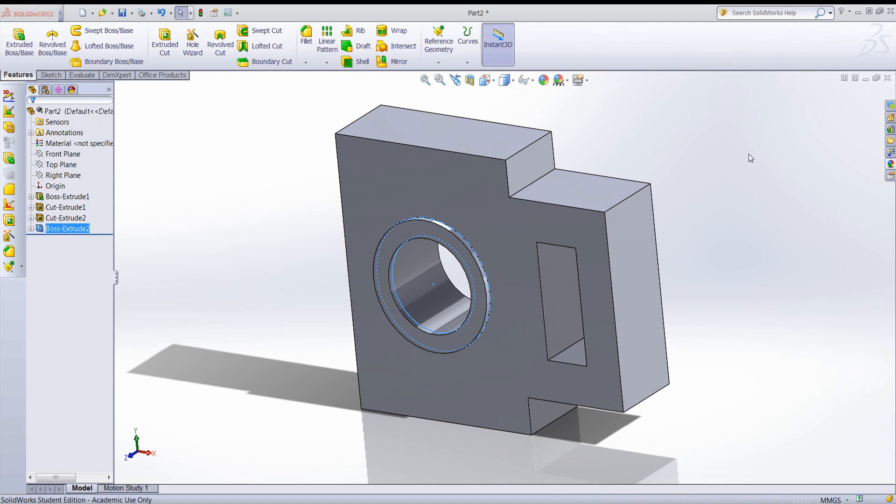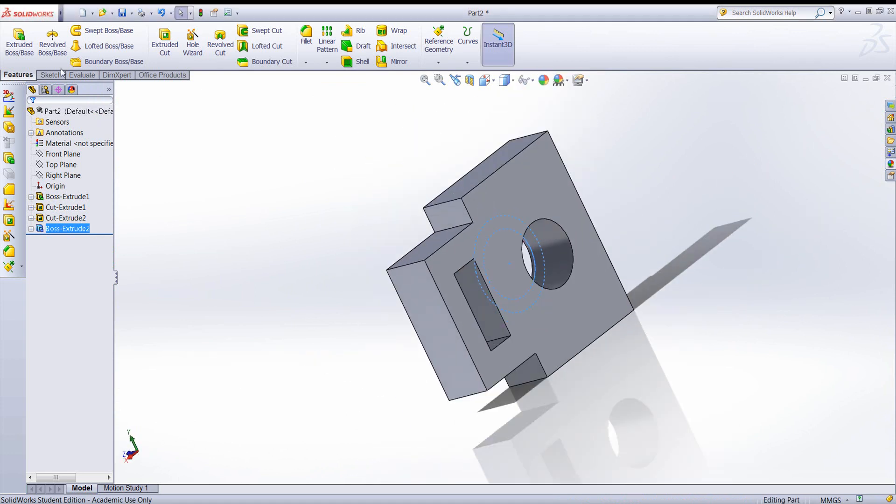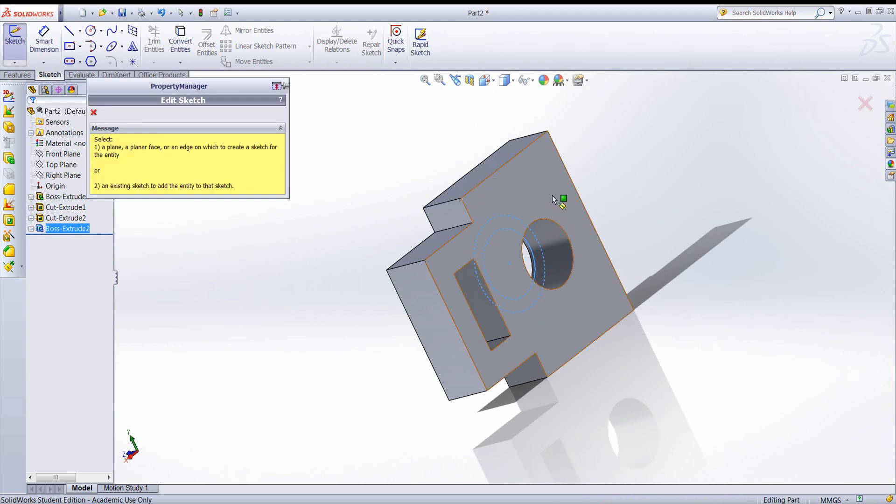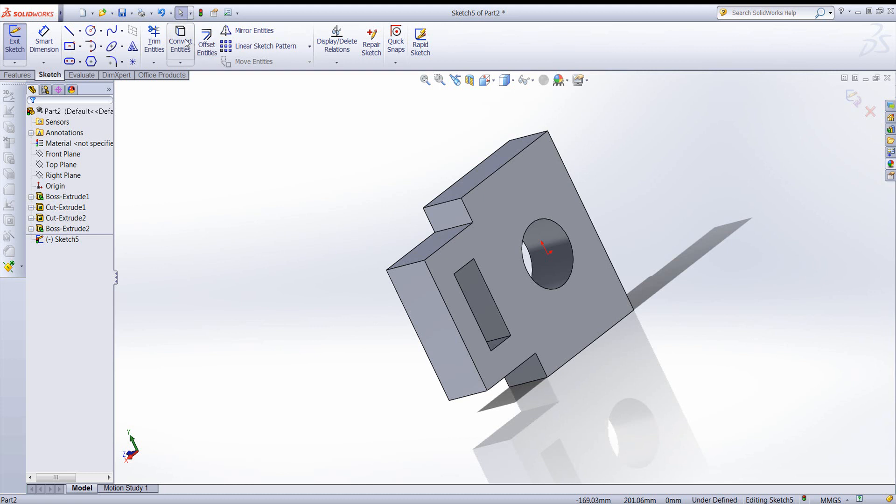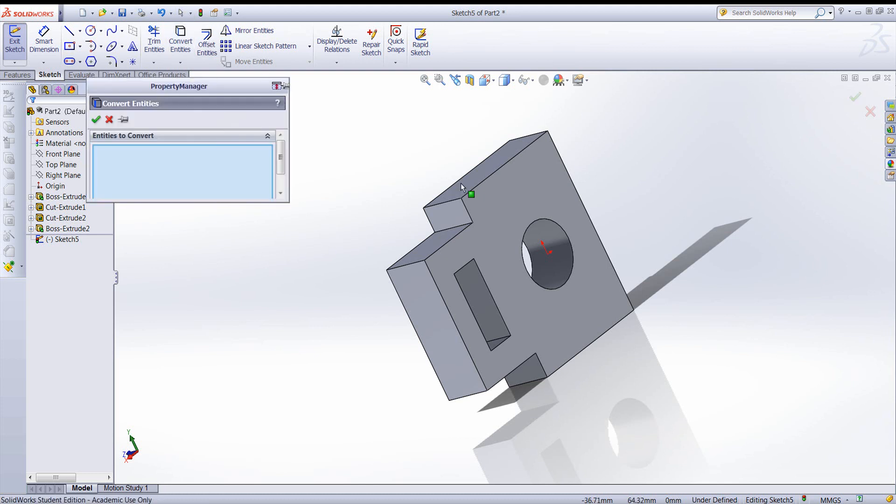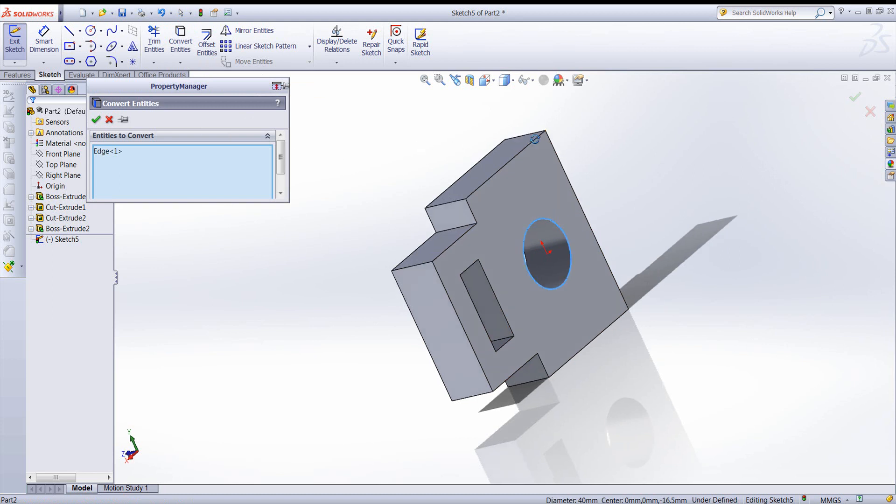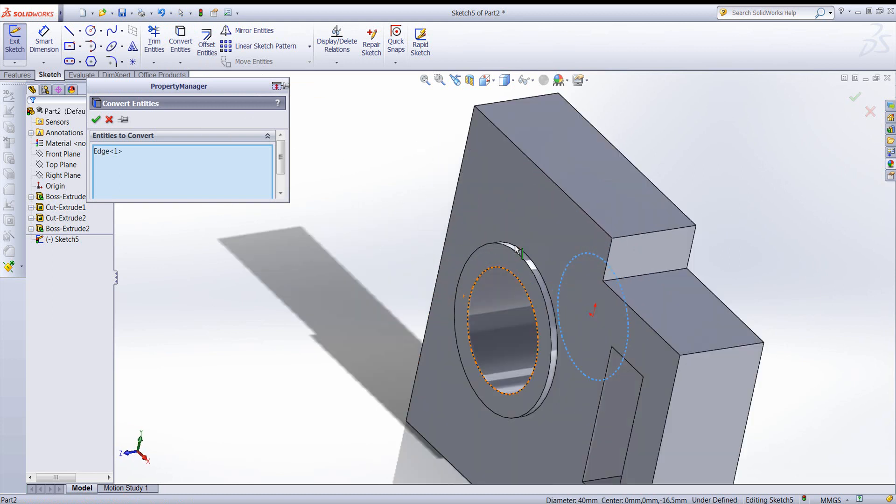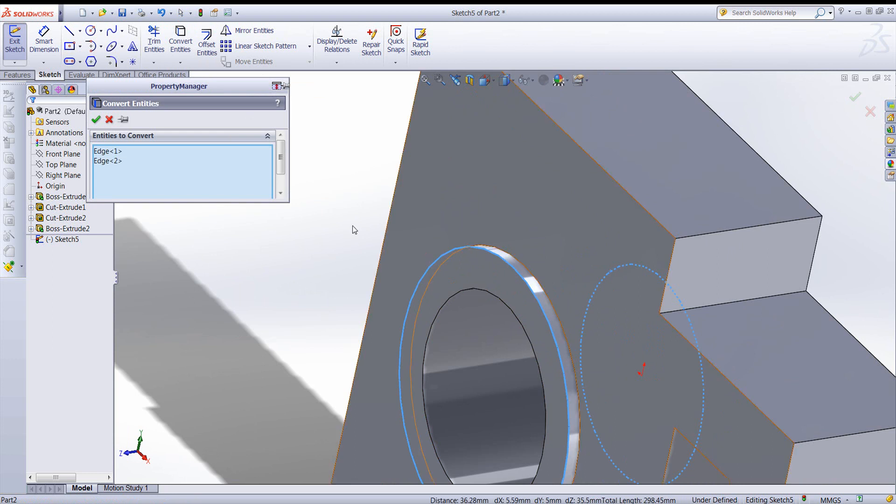Let's do a similar feature on the reverse side. Again, I'll create a sketch. This time in this plane. And let's include edges, or rather convert entities. We need this entity. And spin around. And we also want this entity. Check. Okay.